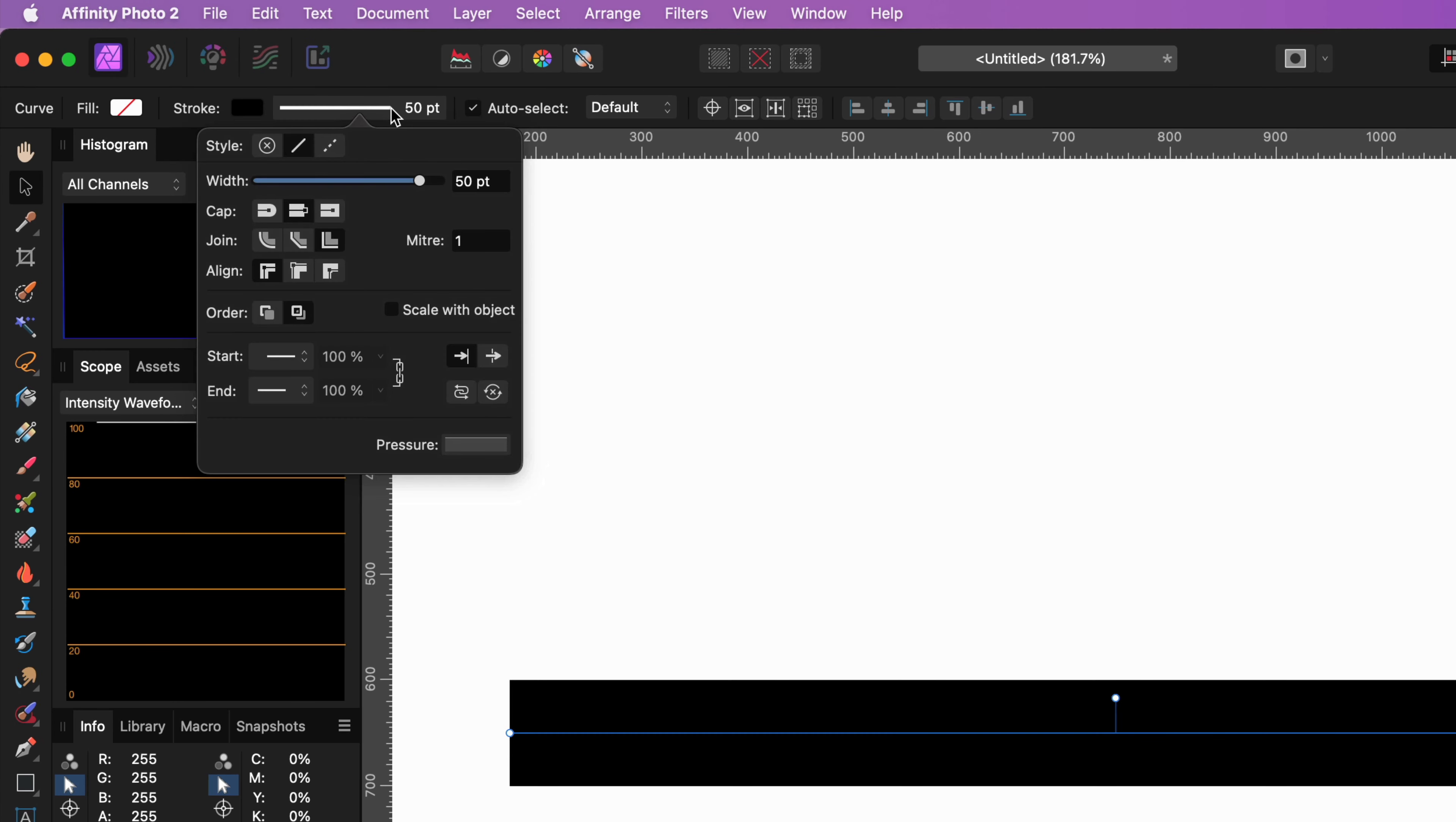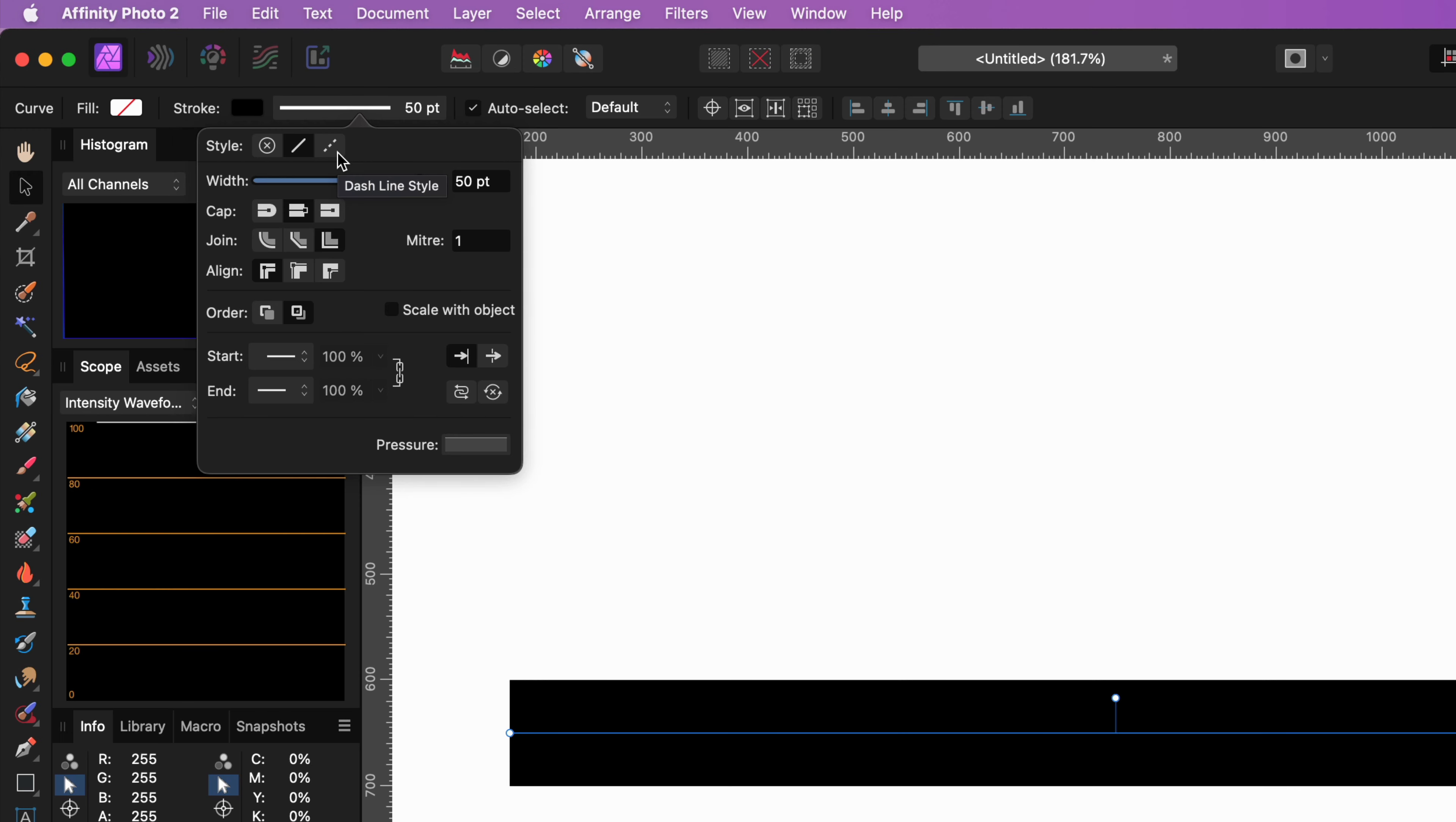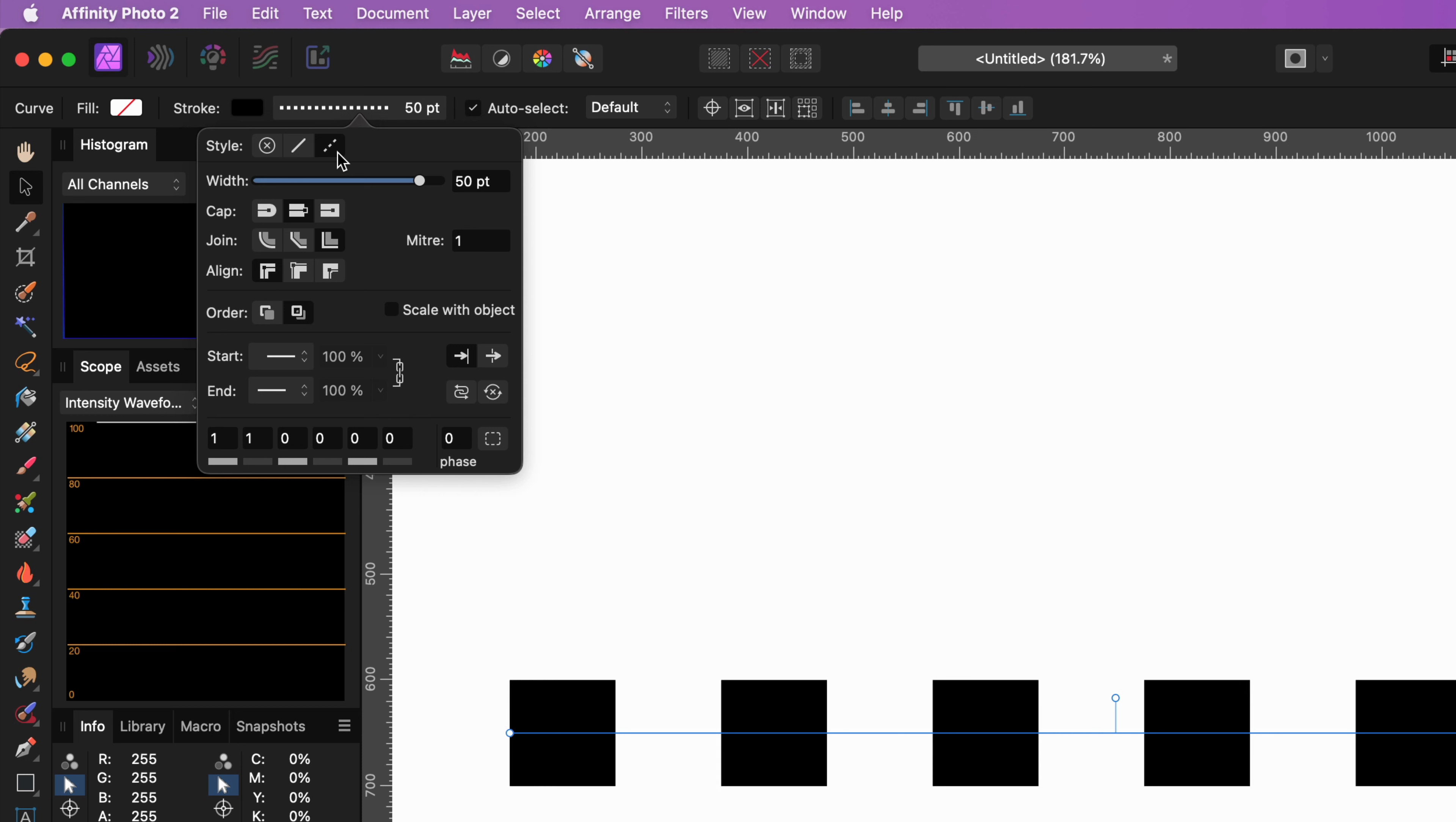As you can see we can select the last style which is the dashed line. Depending on your previous settings you might see a dashed line or not. I will explain later in the video why you wouldn't see a dashed line.